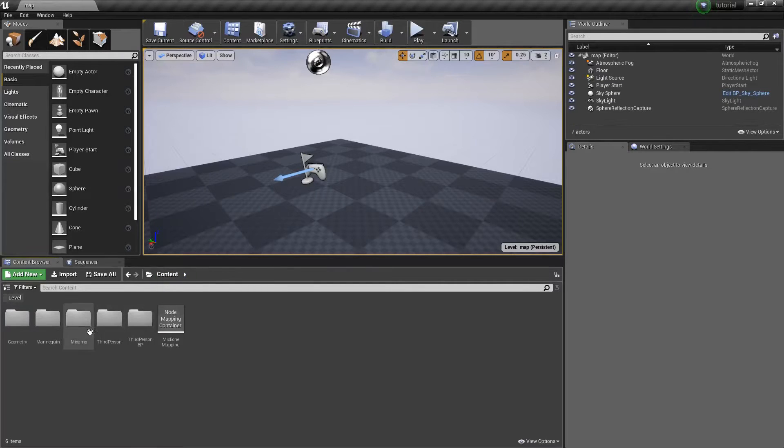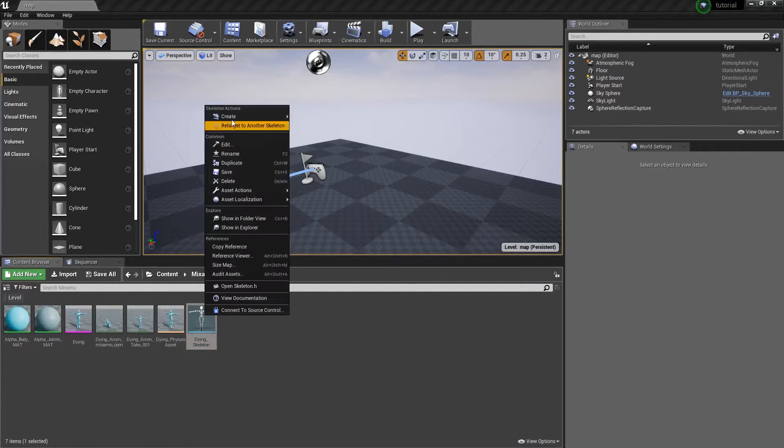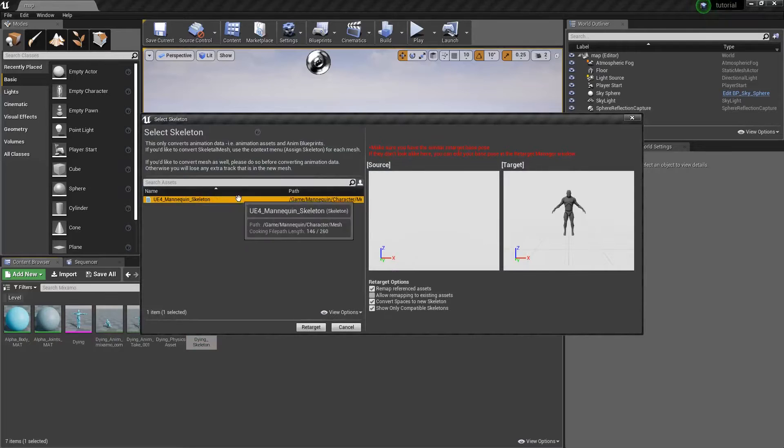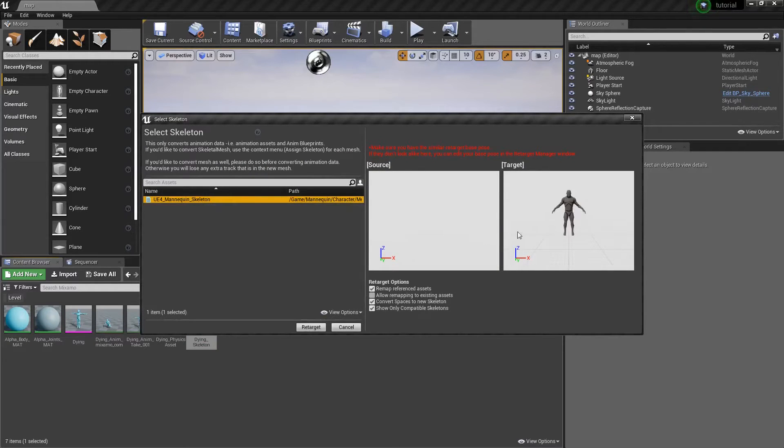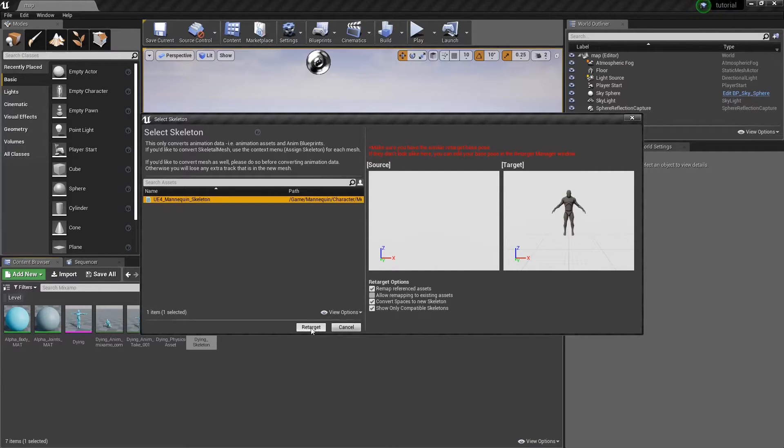So the first thing we'll do is go back to Mixamo, right-click on this. We'll retarget this to our mannequin skeleton. Again, if you want to do this backwards, you can do it the other way around. This will just basically mean everything that we've just done will be in reverse.